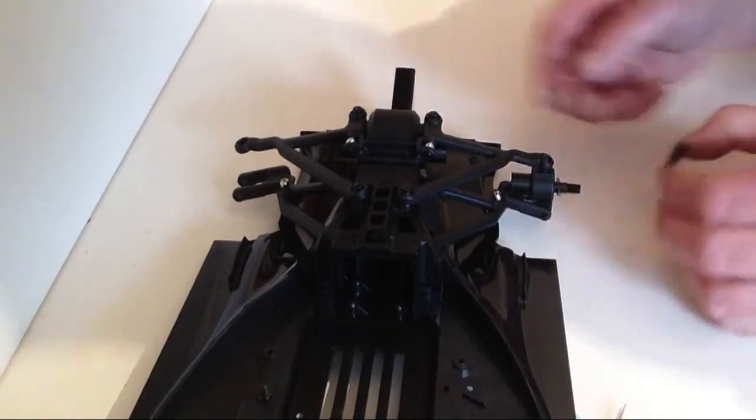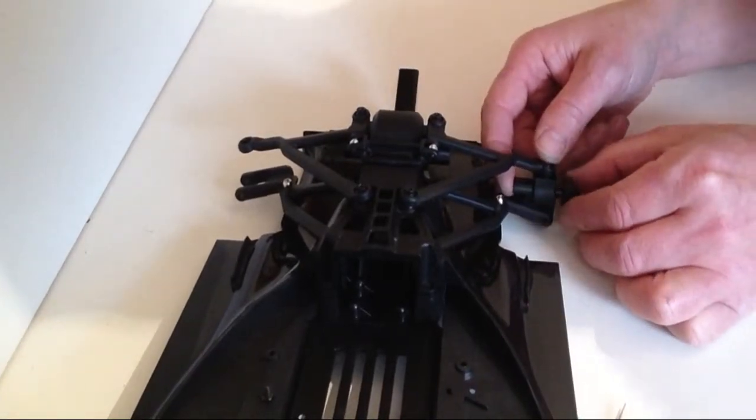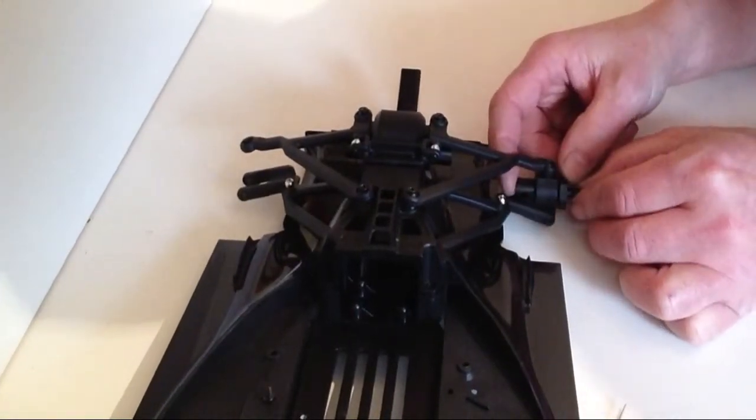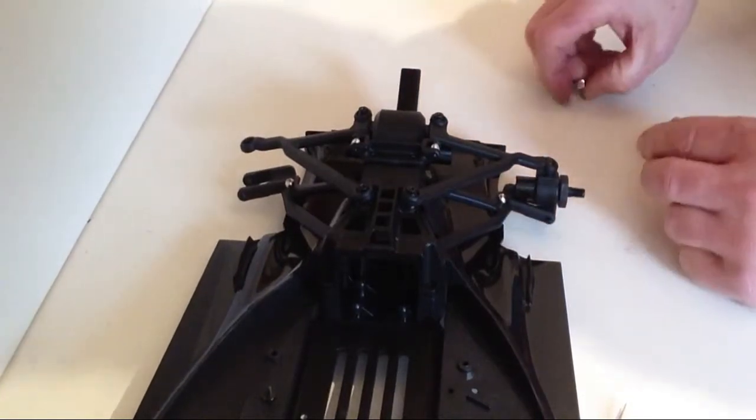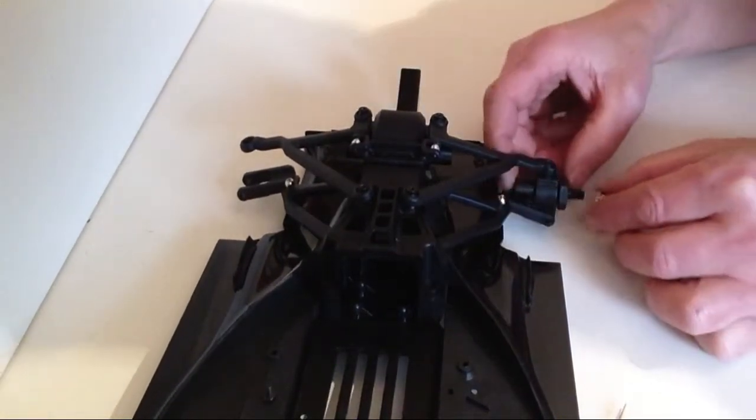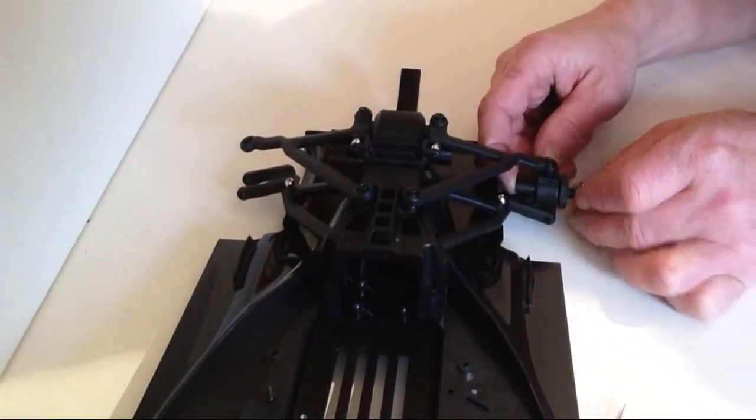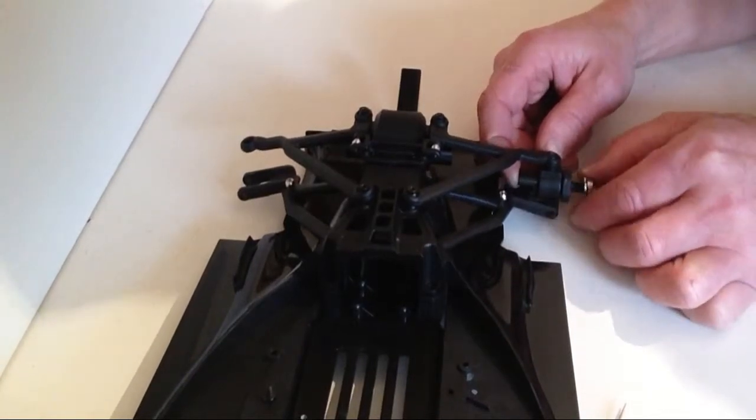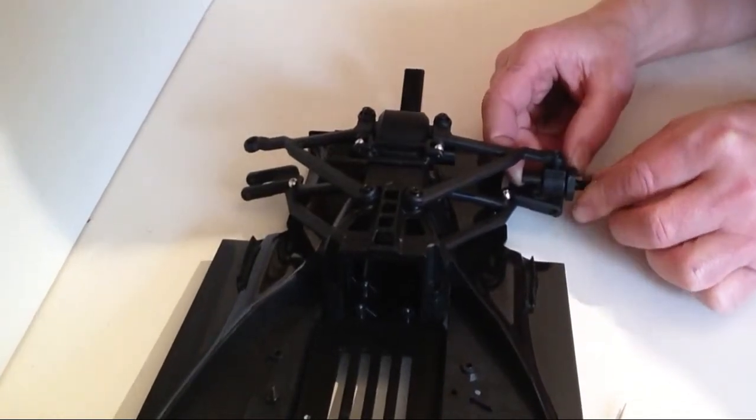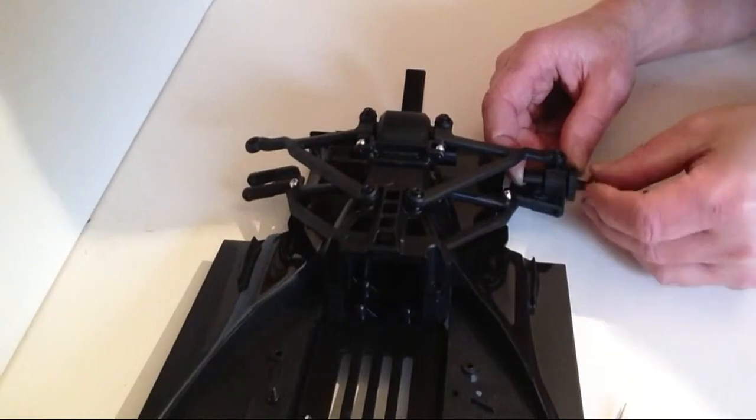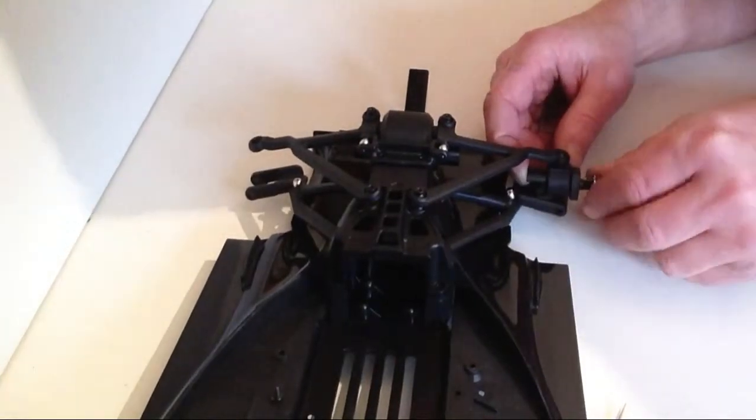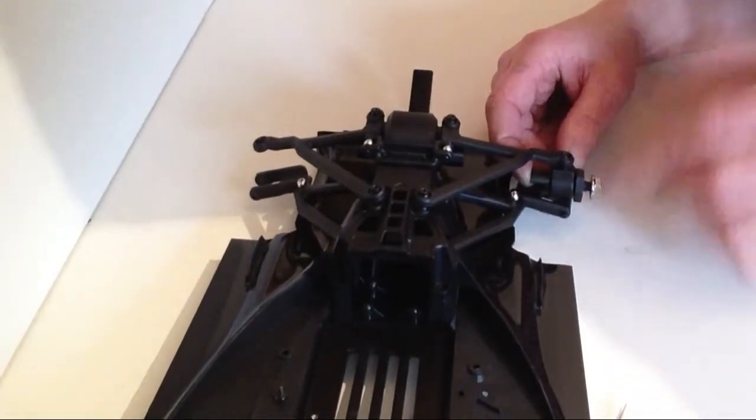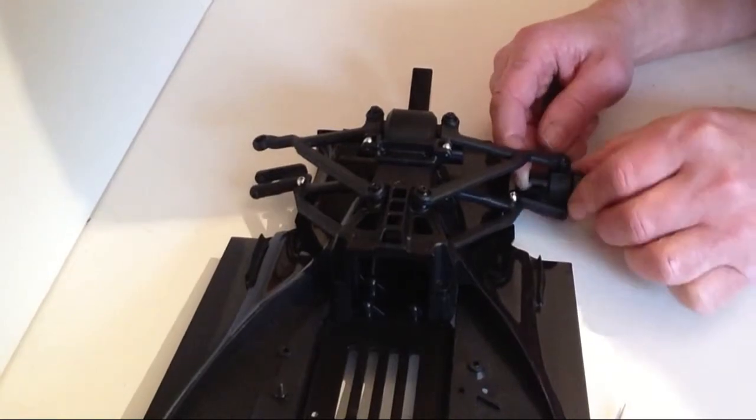Then take your spacer and pop it over the pin, making sure that it clips into position. Then take your nut and do it up so that it doesn't come off.